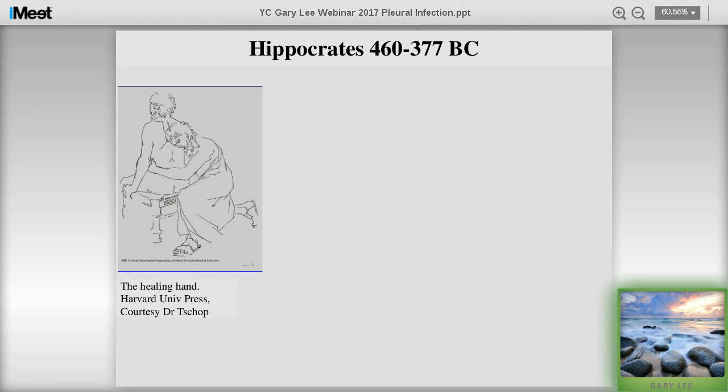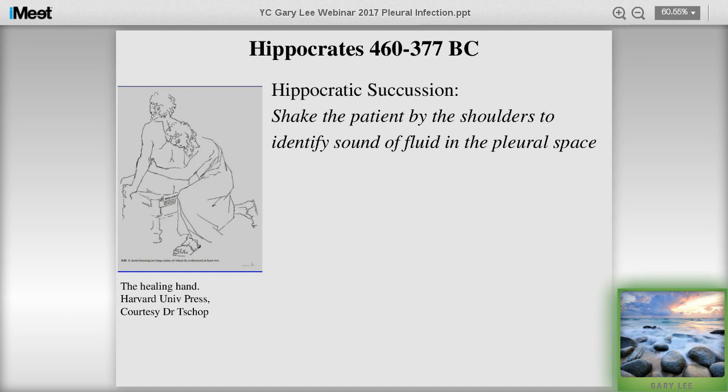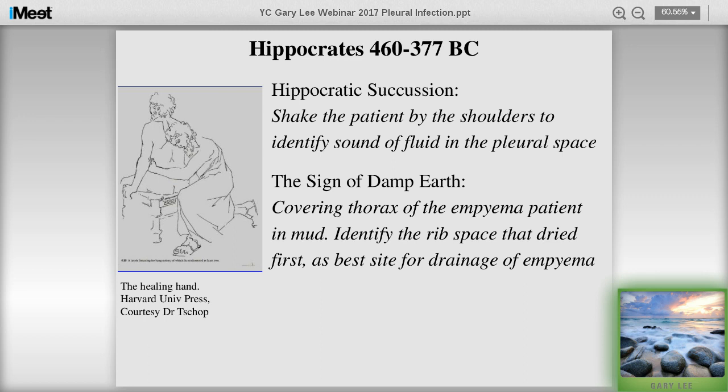Hippocrates is always my hero when it comes to pleural disease. Back around 400 BC, he was publishing a lot on pleural infection. He didn't have ultrasound, x-ray, or even a stethoscope. He used to shake the patient by the shoulders to identify the sound of fluid in the pleural space. I've tried it a couple of times and couldn't make it work, so I wouldn't recommend it. He also described the sign of damp earth - covering the thorax of the empyema patient in mud to identify the rib space that dries first as the hottest spot.